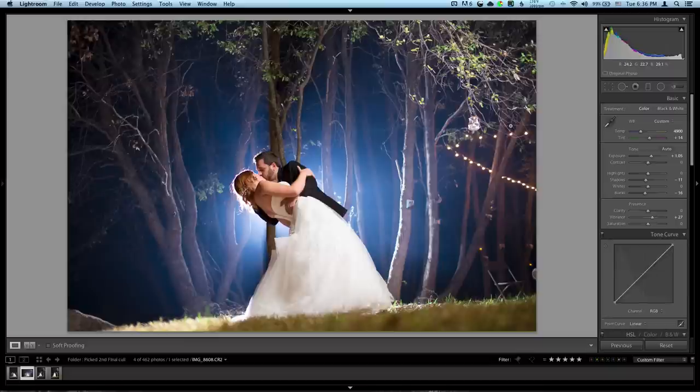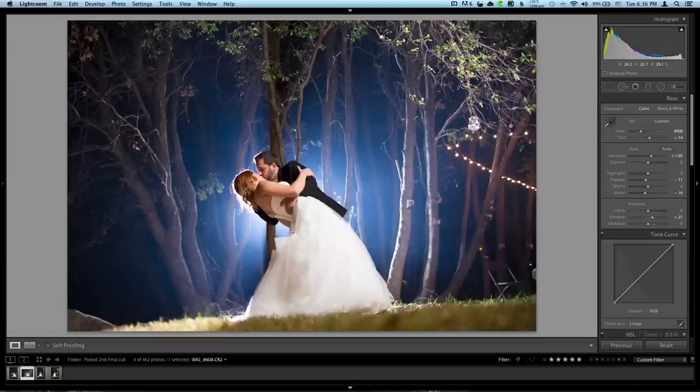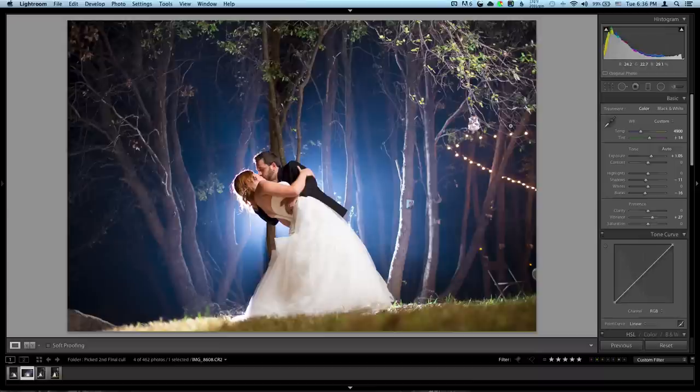This was right before they were about to leave. I thought I'd steal them and throw some light in the back of the woods. That's a Yongnuo 560, really cheap flash. You can get them for like 30 bucks. It's a great one to start on. I still use them all my weddings.